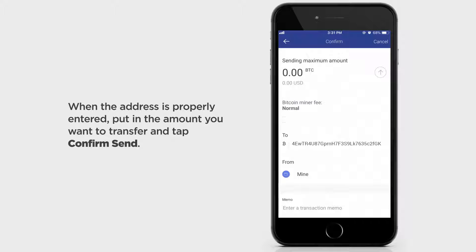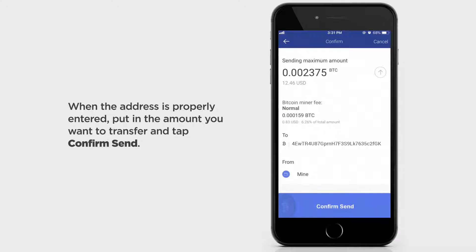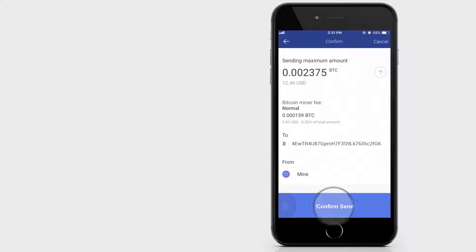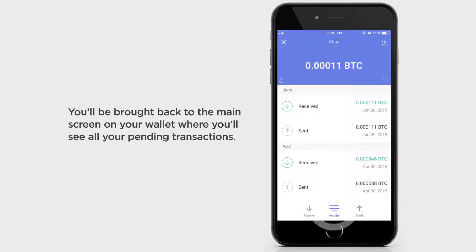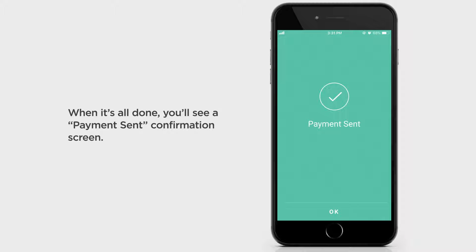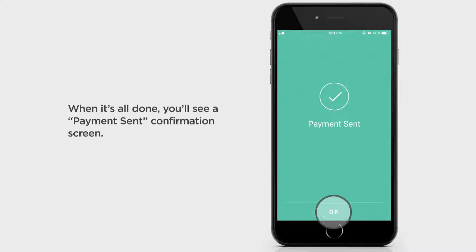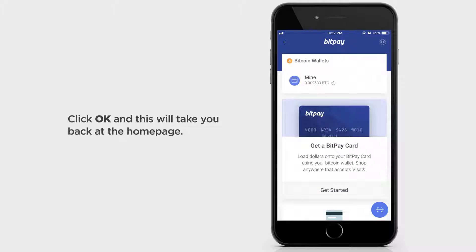When the address is properly entered, put in the amount you want to transfer and tap Confirm Send. You'll be brought back to the main screen on your wallet where you'll see all your pending transactions. When it's all done, you'll see a Payment Sent confirmation screen.